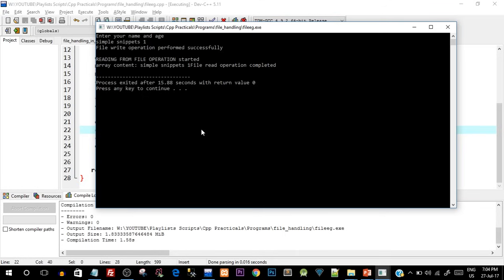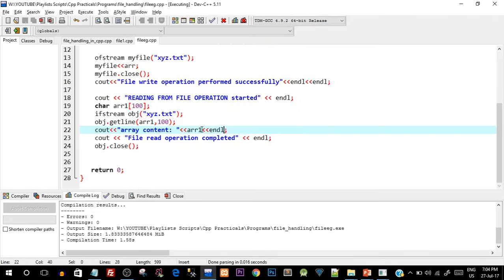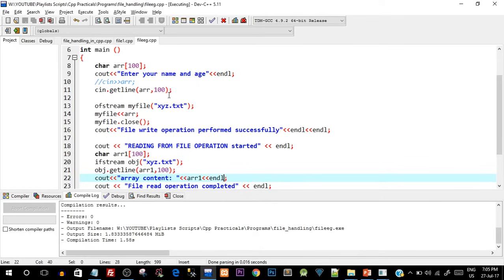Every time you run this program the file is overwritten — anything already written in the file is erased and the file is written again. What if you don't want this? What if you want new content to be added at the end each time? In that case we need to open the file in append mode, so that new content is added at the end and old content remains.